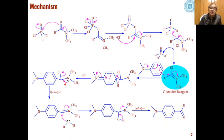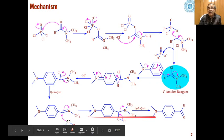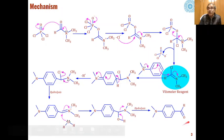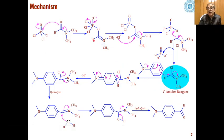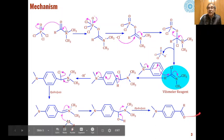With the removal of a proton, aromatization takes place again. This intermediate then undergoes hydrolysis, and we obtain aldehydes or ketones as the product. If there is an H on the amide, we get aldehydes; if instead there is an alkyl-substituted amide, we get ketones as the product.